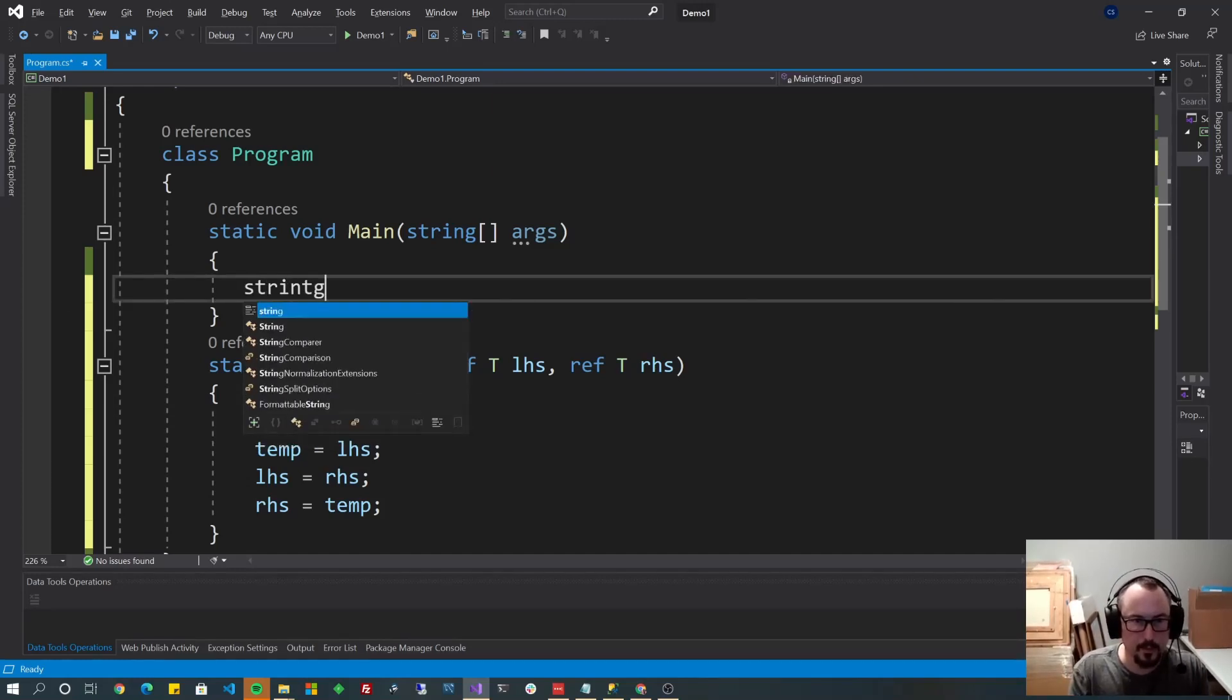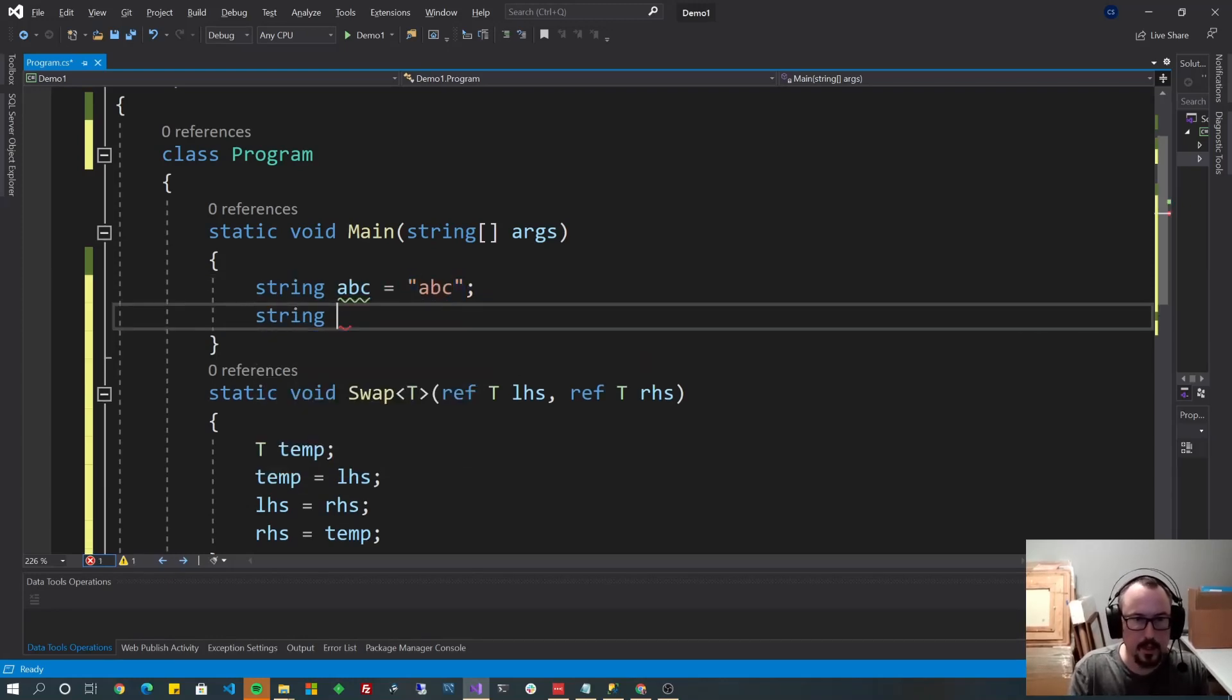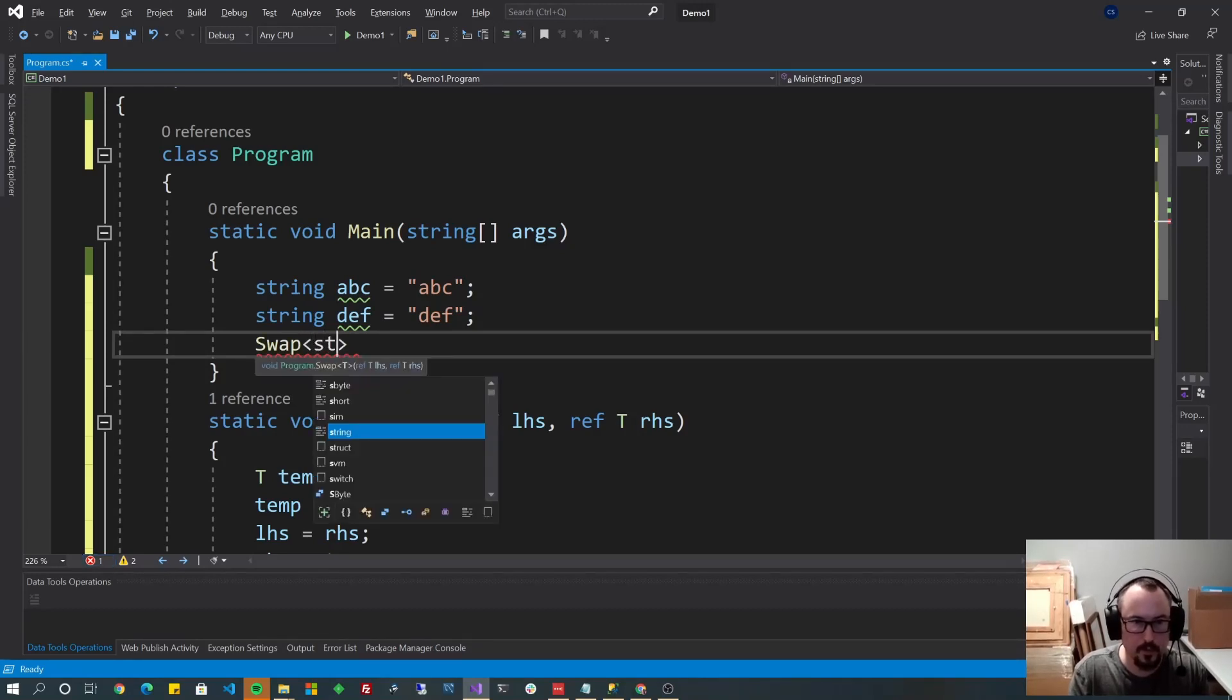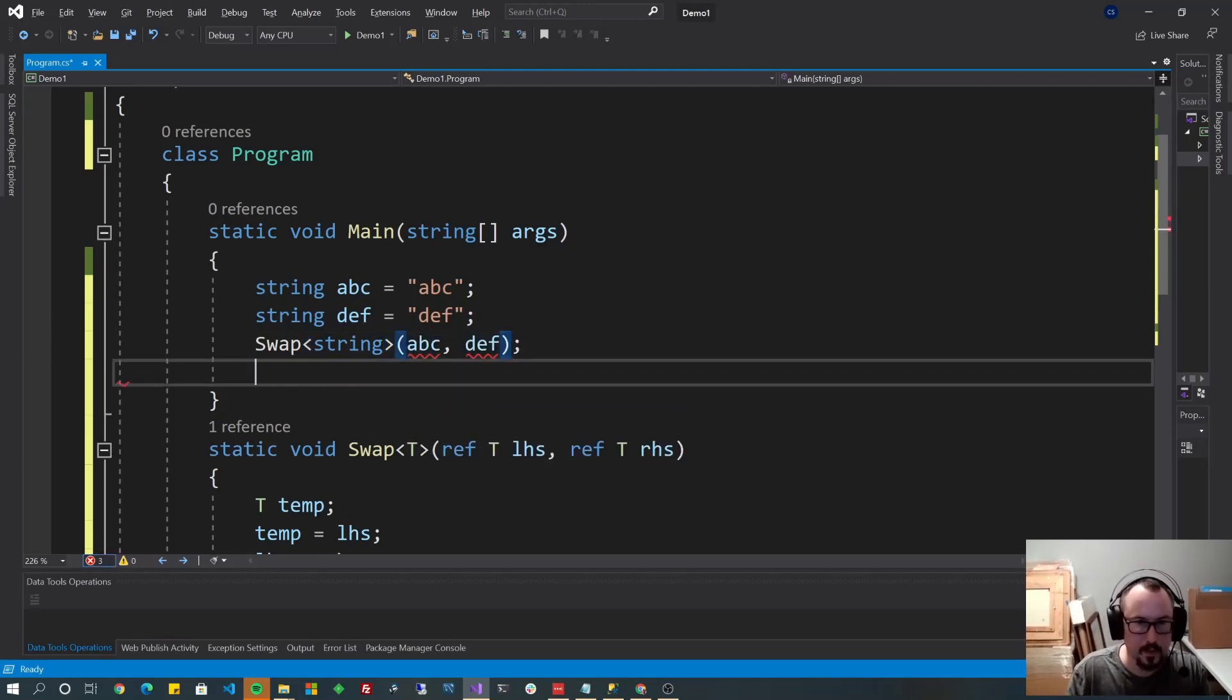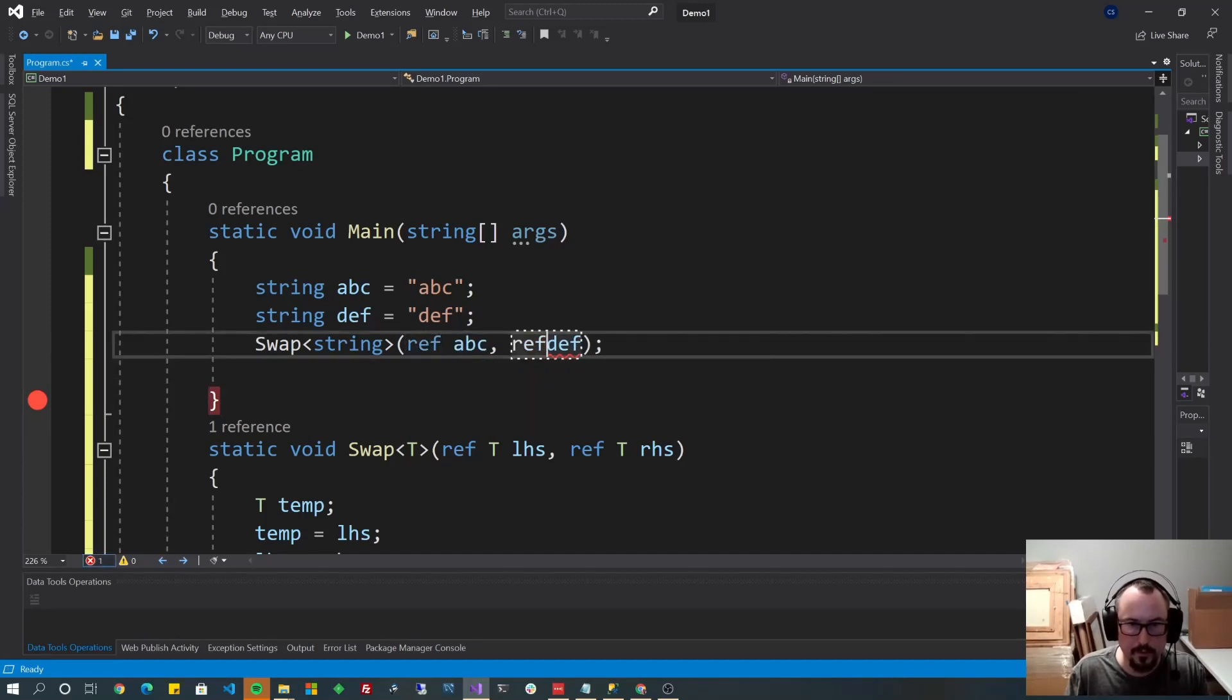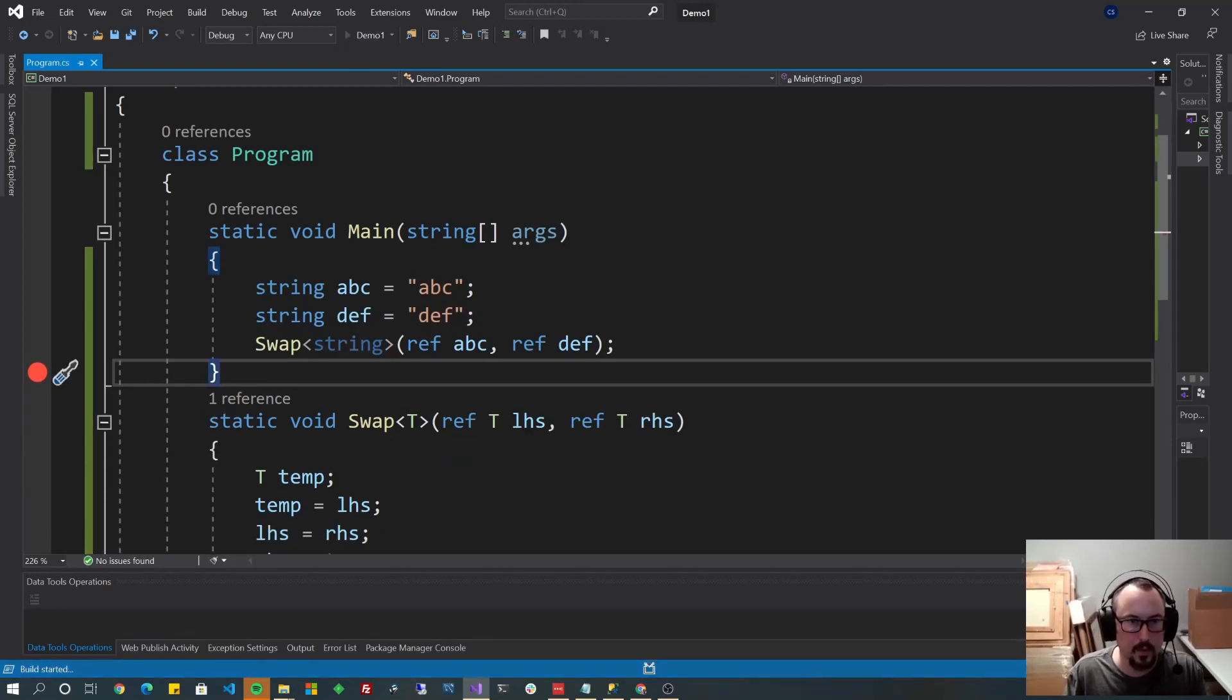Let's do string ABC. And we've got string DEF, and let's do swap, and we'll do of type string, because they're both string. I'm going to do ABC DEF. And now I am going to put a breakpoint right here. Ah, basic types you need to pass with the ref. If it was a custom class that wasn't a basic type, you wouldn't need to do that. We'll run it real quick.